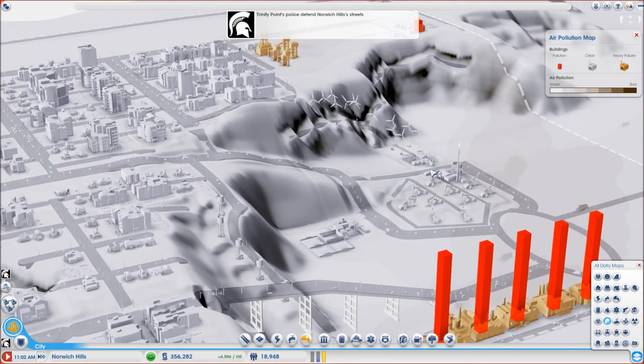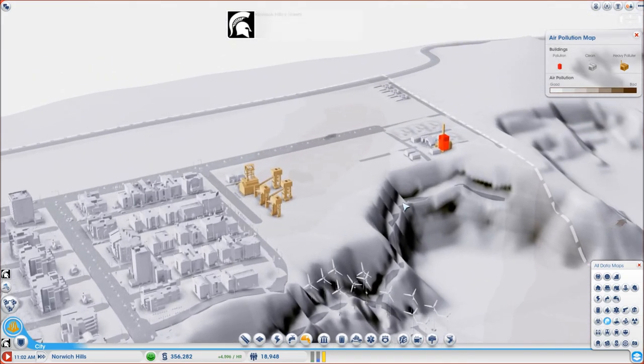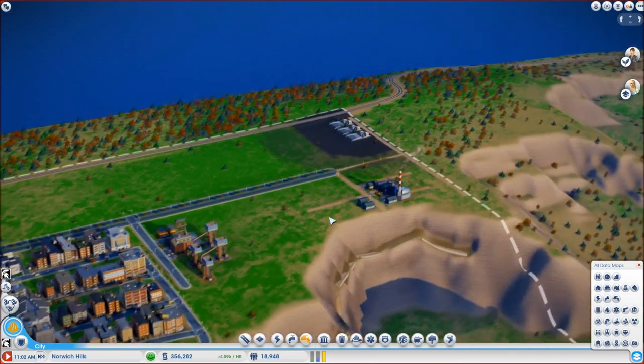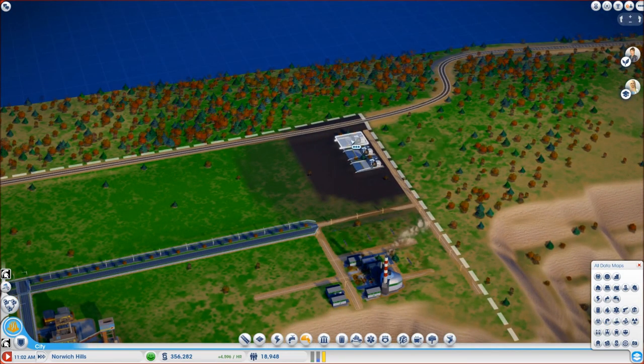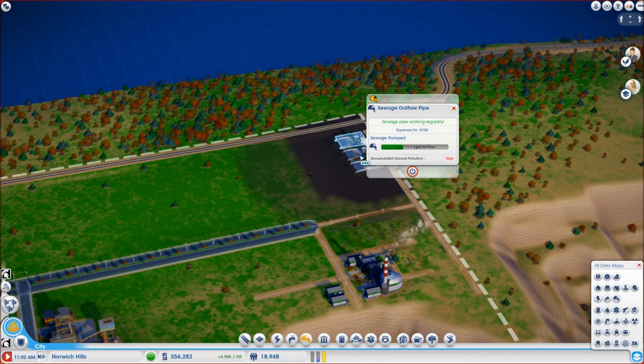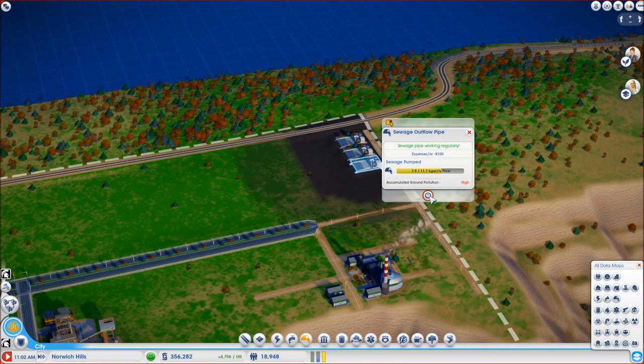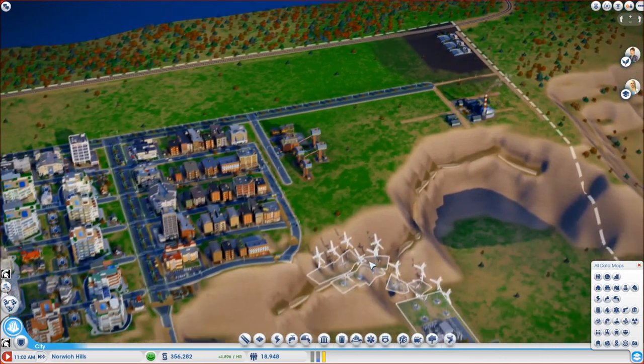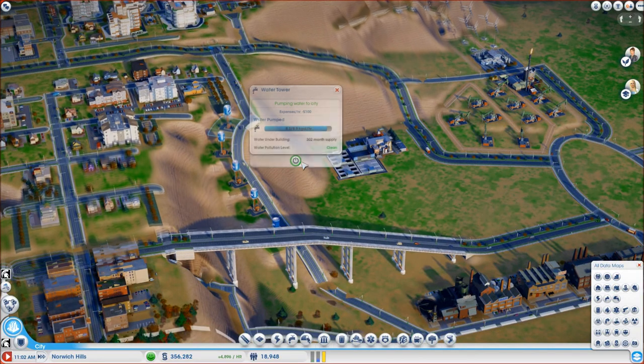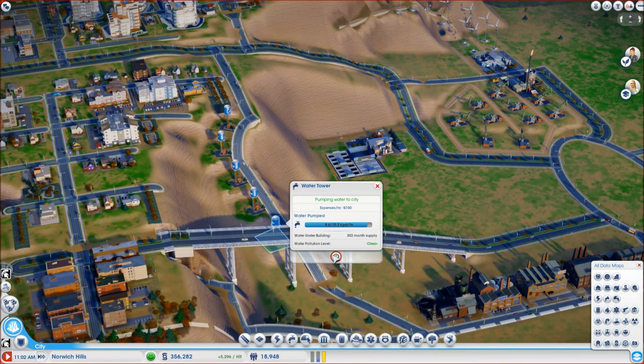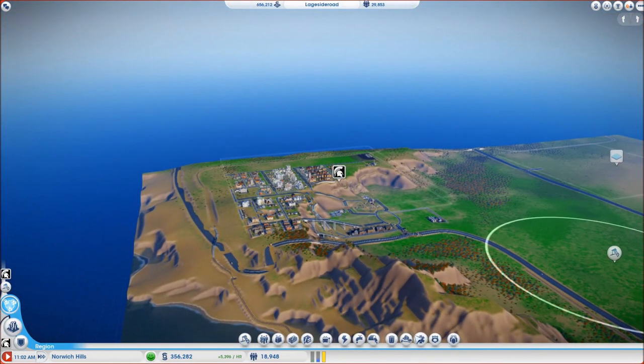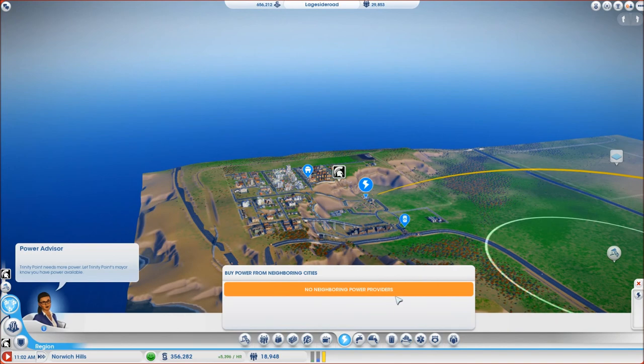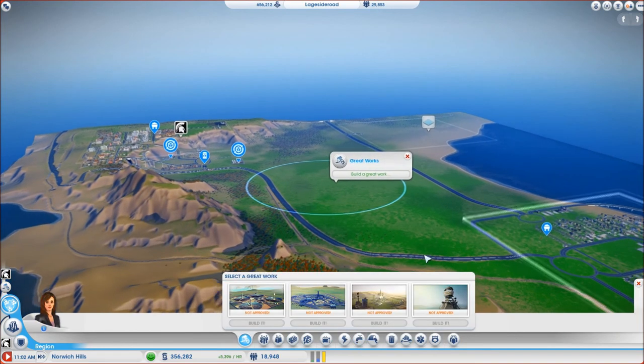Now since we are already here I will go back to my multi-city video tutorial by turning off the sewage outflow pipes and my water towers and I will start importing the water and exporting the sewage from my new city.